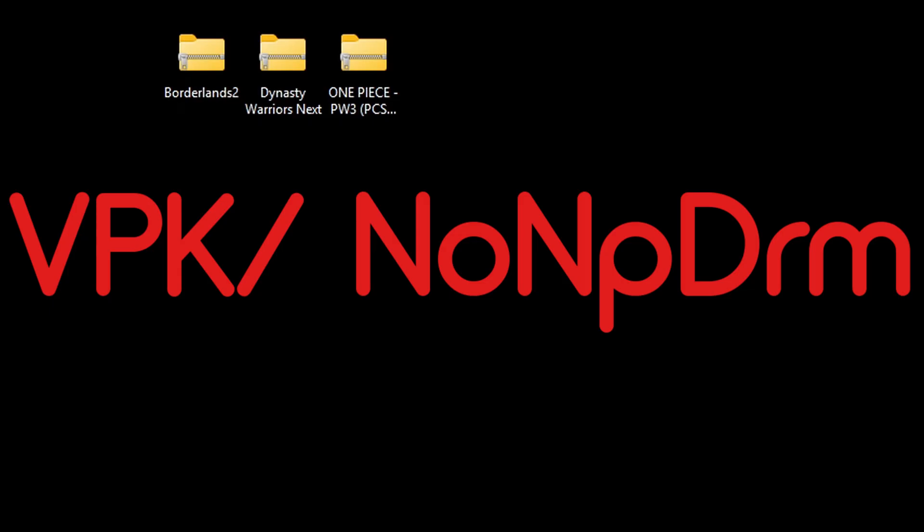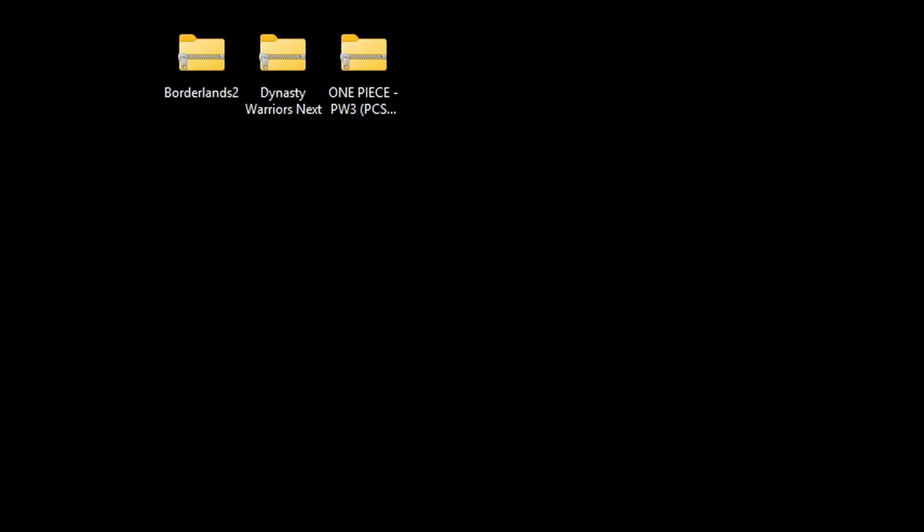And when searching for your ROMs online, the format you want to look for is vpk slash no npdrm files. These formats, once extracted, can be playable in Vita3K. For example, I have three ROMs here that needs to be extracted.